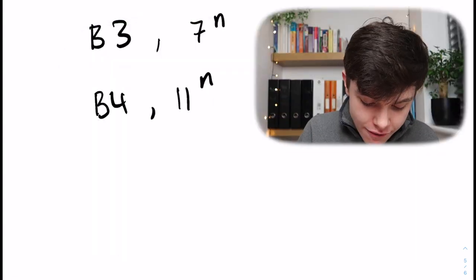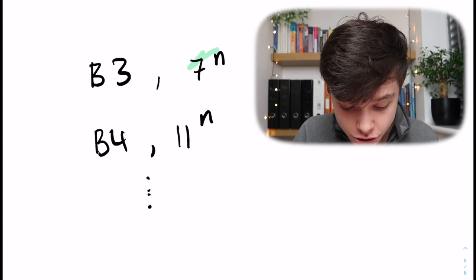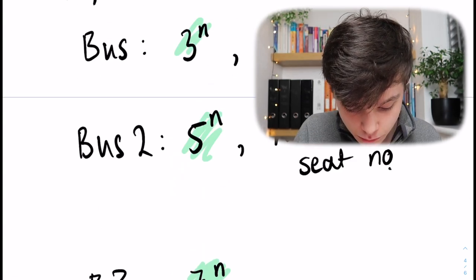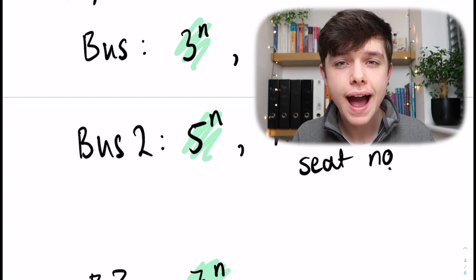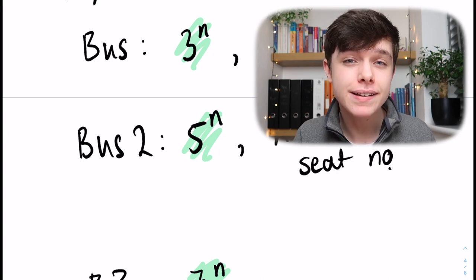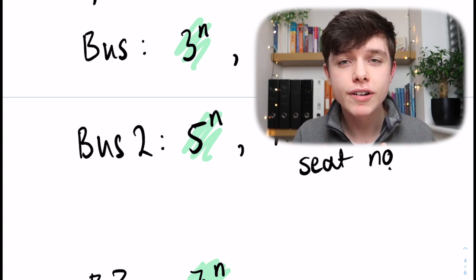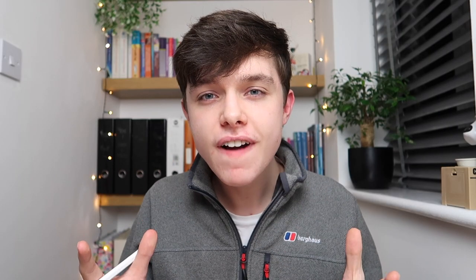Since each of these numbers — when we put n in — only have one prime base as a factor, we never have rooms overlapping. We're not going to double-book or triple-book a room.